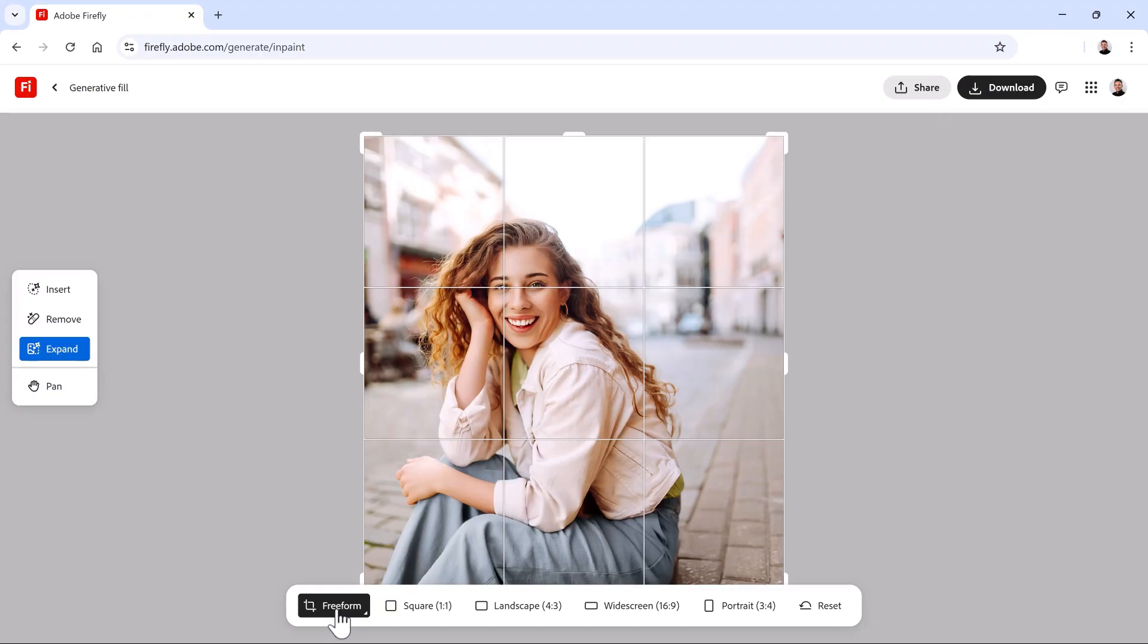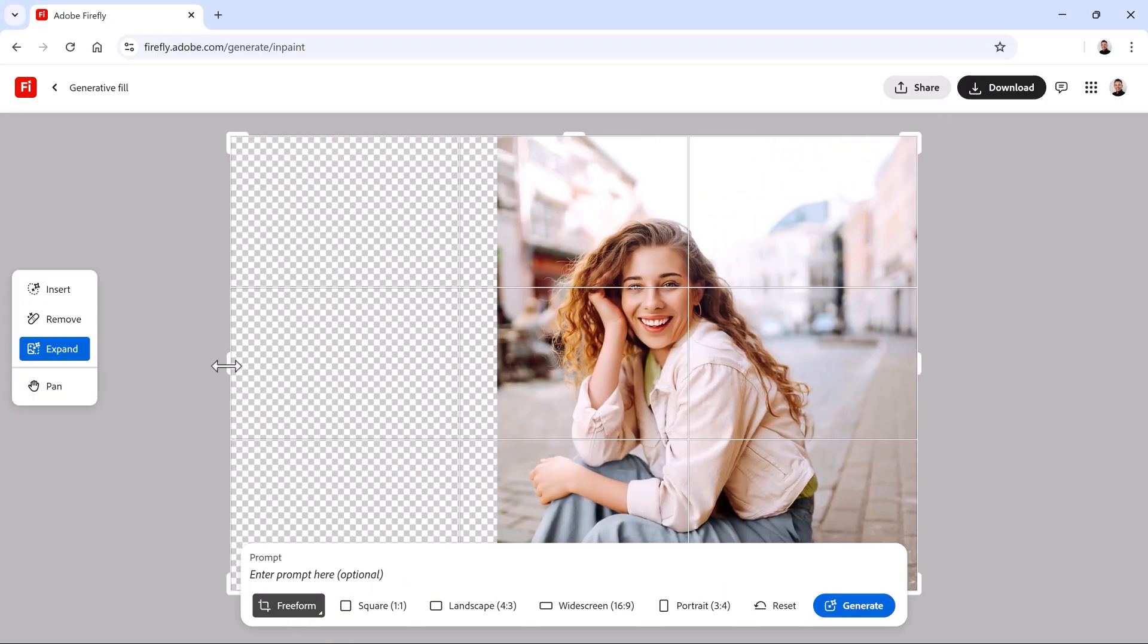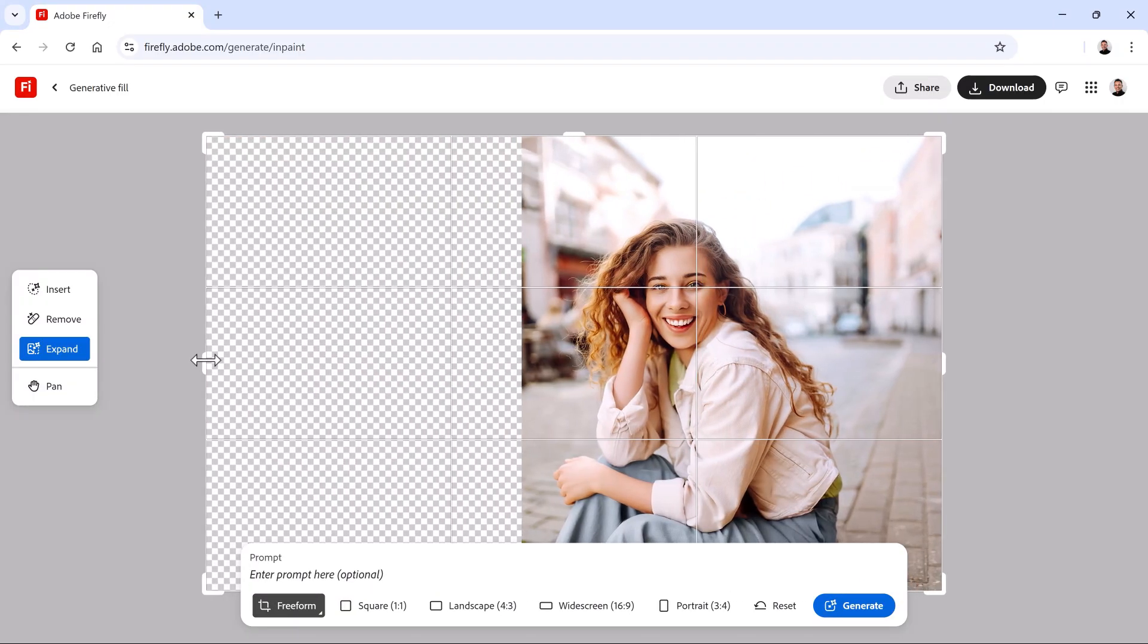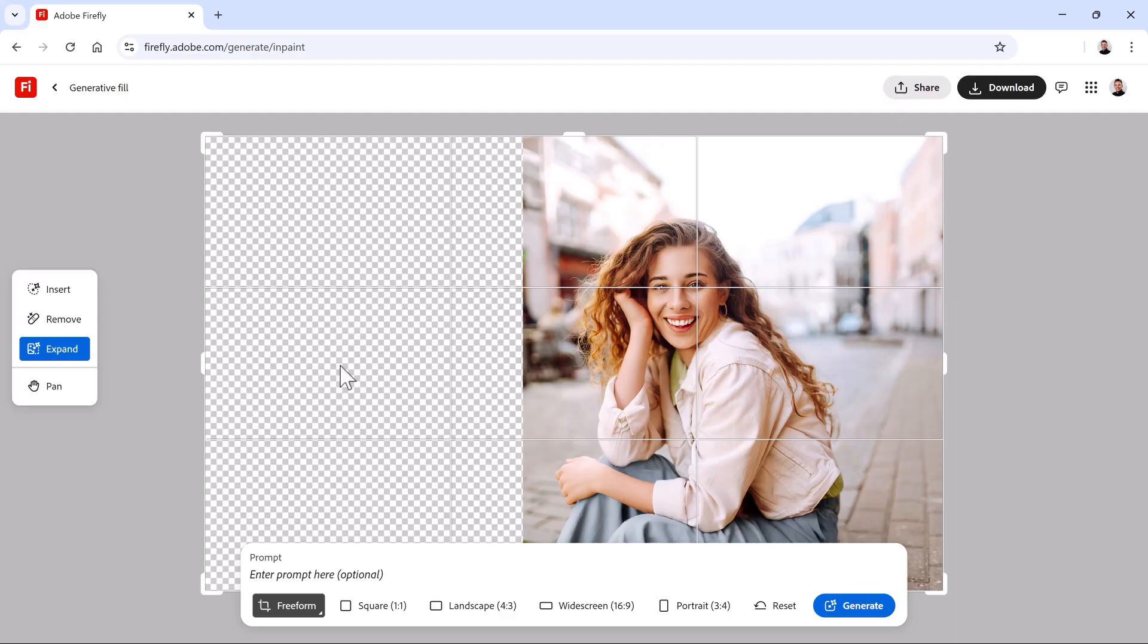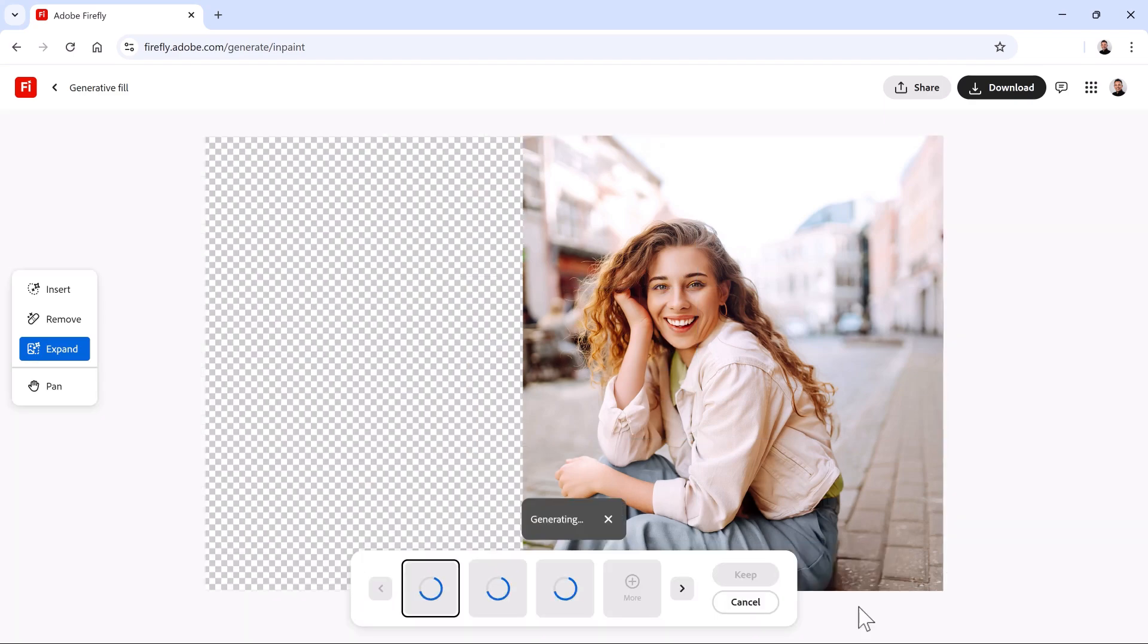I want to have negative space on the left of the image and I will use the Rule of Thirds guides to align her face to this upper right intersection. If you want to generate something specific like a location, you can type it in the prompt. Or you can leave it blank to have Firefly determine what to generate based on the content of the photo. In this case, I'll leave the prompt blank and I'll click on Generate.